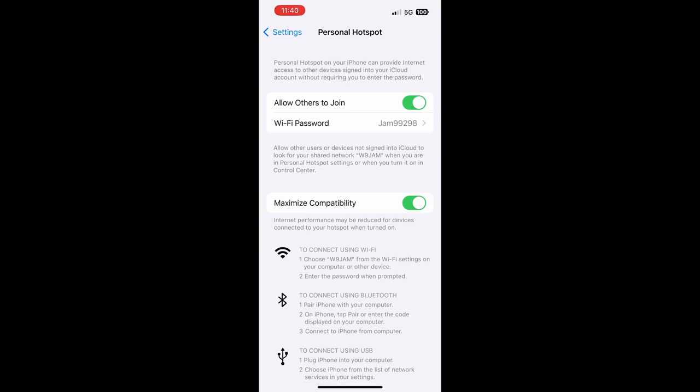If you want to see what your Wi-Fi name is, look underneath where the Wi-Fi password is. It says allow other users or devices not signed into iCloud to look for your shared network, and the next thing you'll see in parentheses is your Wi-Fi name. You can change that under Settings, General, and About. I recommend using your call sign for your ham radio license. It makes it easy, something the SkyBridge can see.